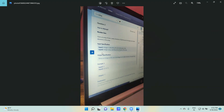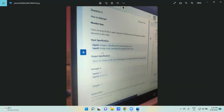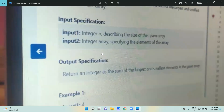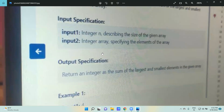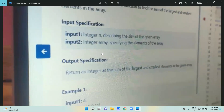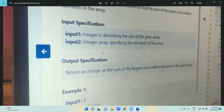For the input specification: the first input should be the size of the array, and the second input is the integer elements of the array. The output should return an integer — the sum of the largest and smallest element in the given array.